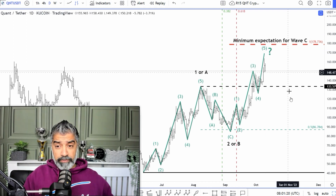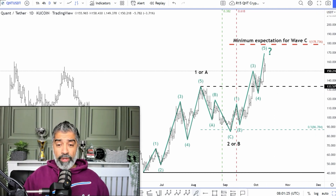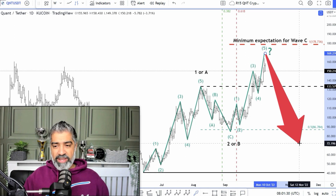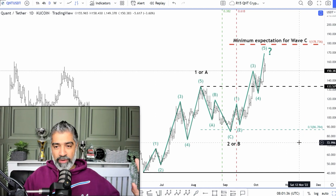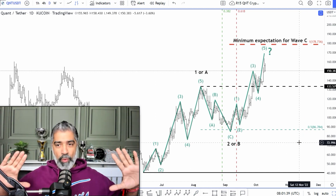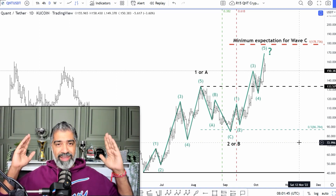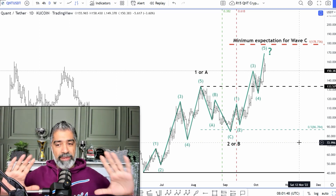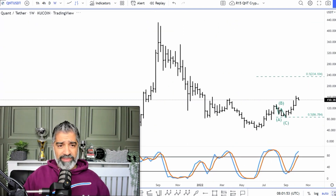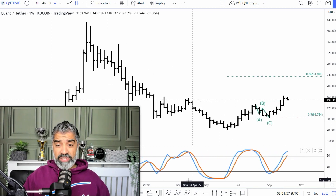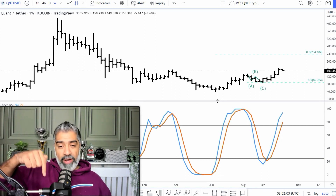So first things first with Quant. This is a daily chart, but I'm going to pop out into a weekly chart, which is held in the top left-hand corner. This is a weekly chart of Quant. The first thing I want you to pay special attention to is the momentum indicator at the bottom of the chart — the blue and the red line. It's called a Stochastic RSI, and it measures the momentum, the rate of change of the market.